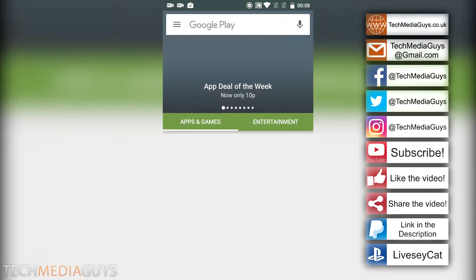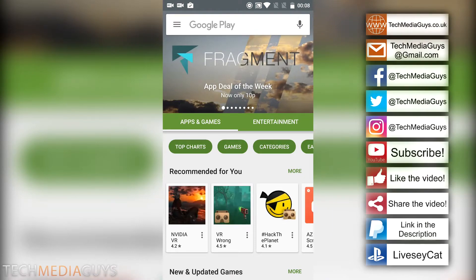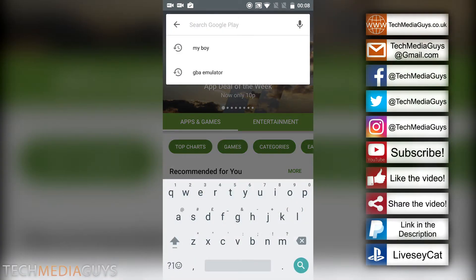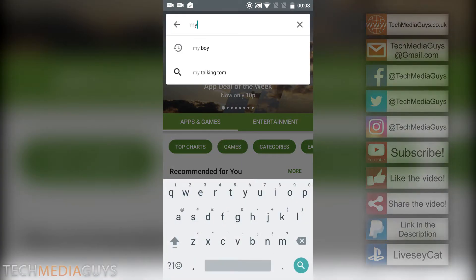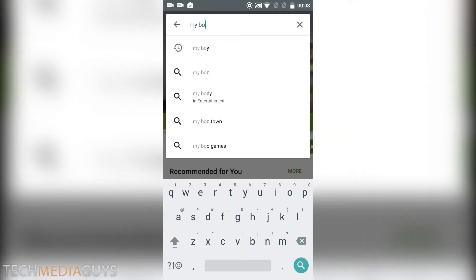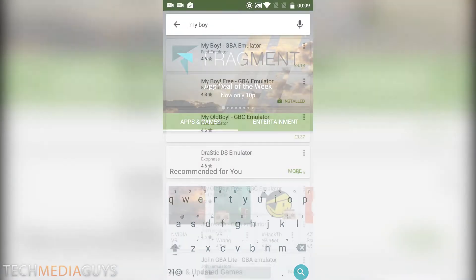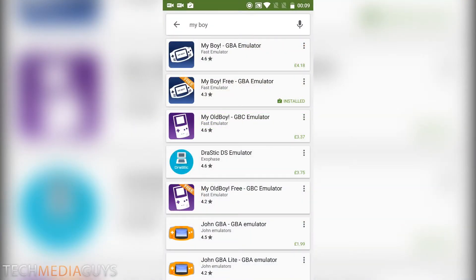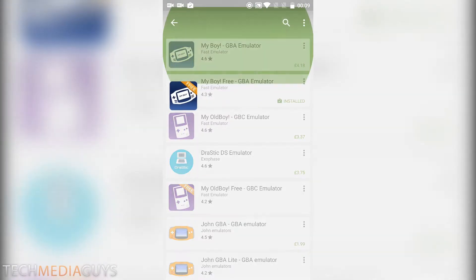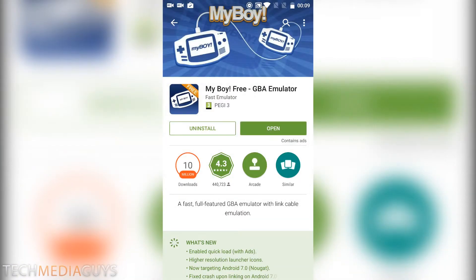So if you want to go to the Play Store, search for MyBoy. Once you've searched for MyBoy, we want to install the free version. So this is the free version here, MyBoy Free.